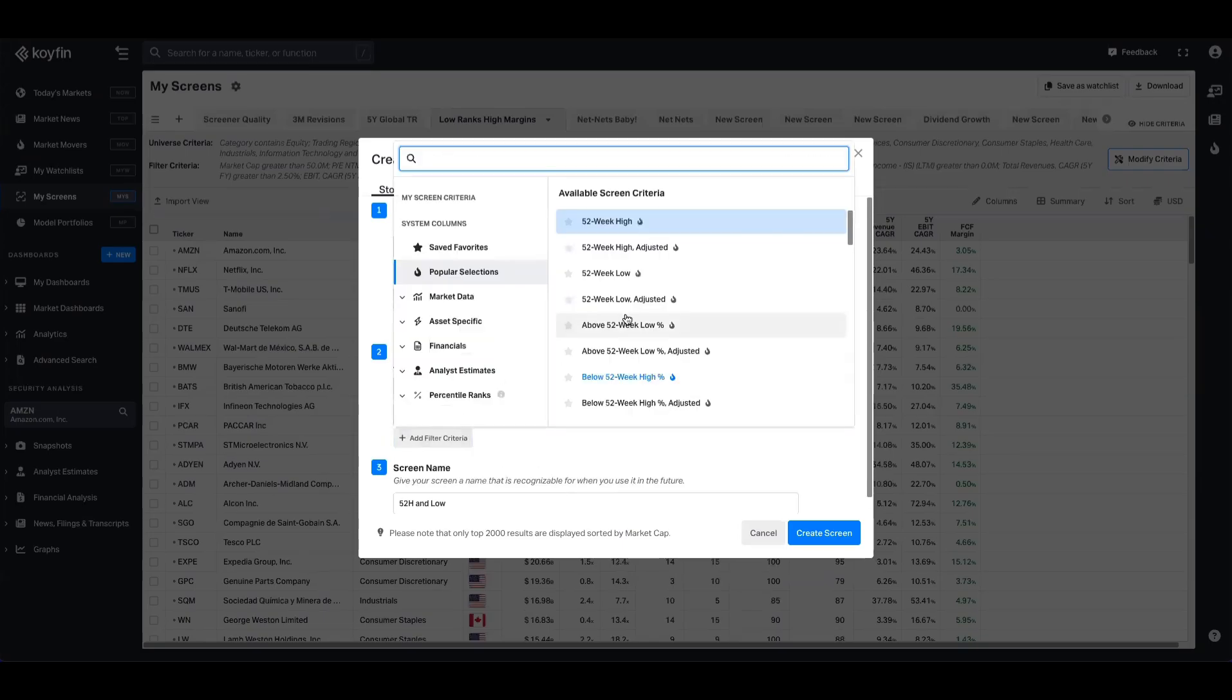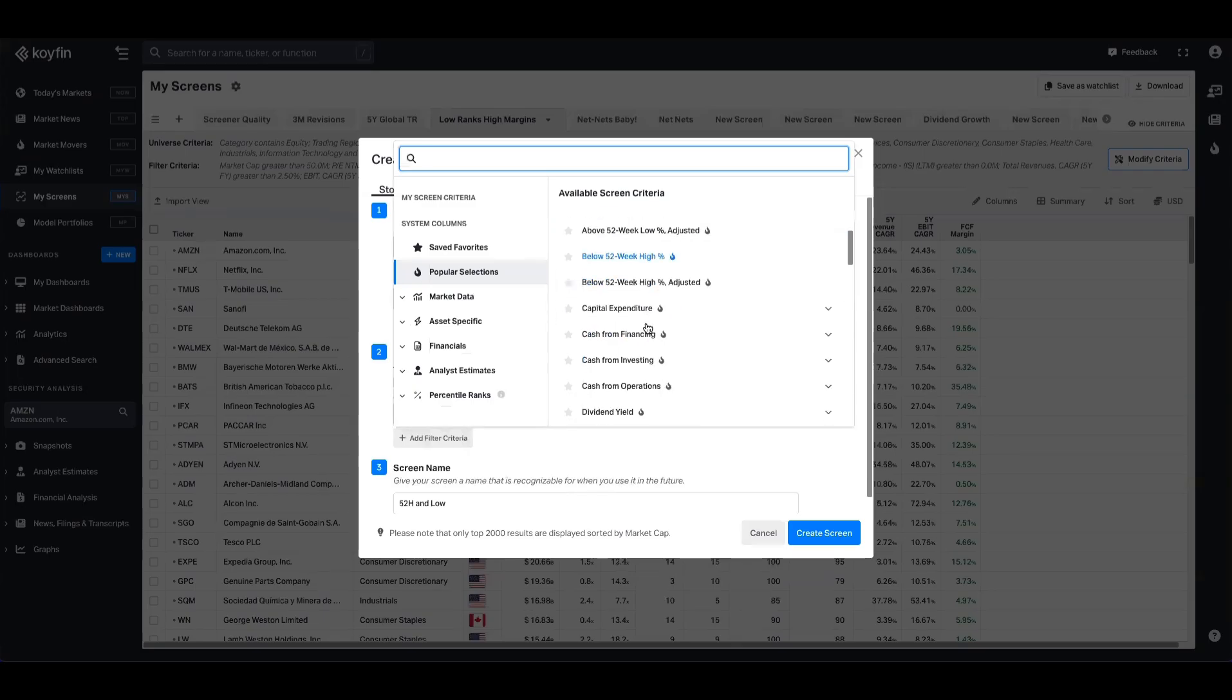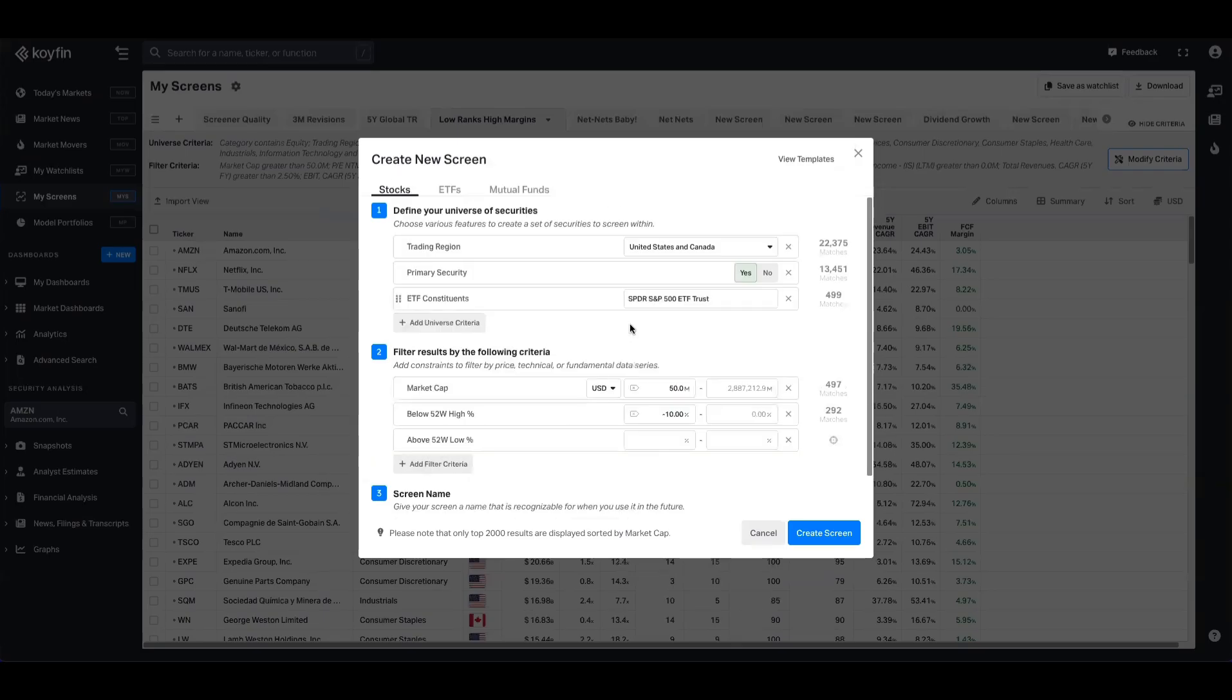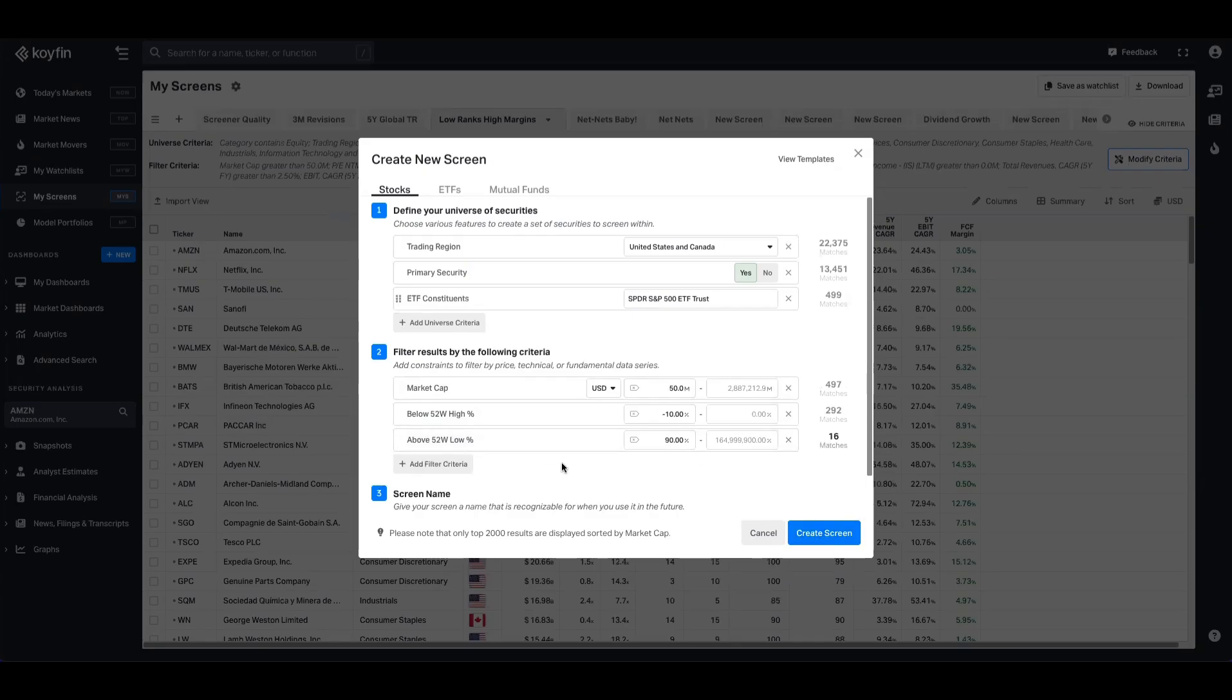Now let's say we want to refine that even further. We can come back to the data picker, and we can search for above 52-week low. And we might want the range there to be a minimum of 90%. So now we have 16 matches. We can go ahead and create that screen if we want to.